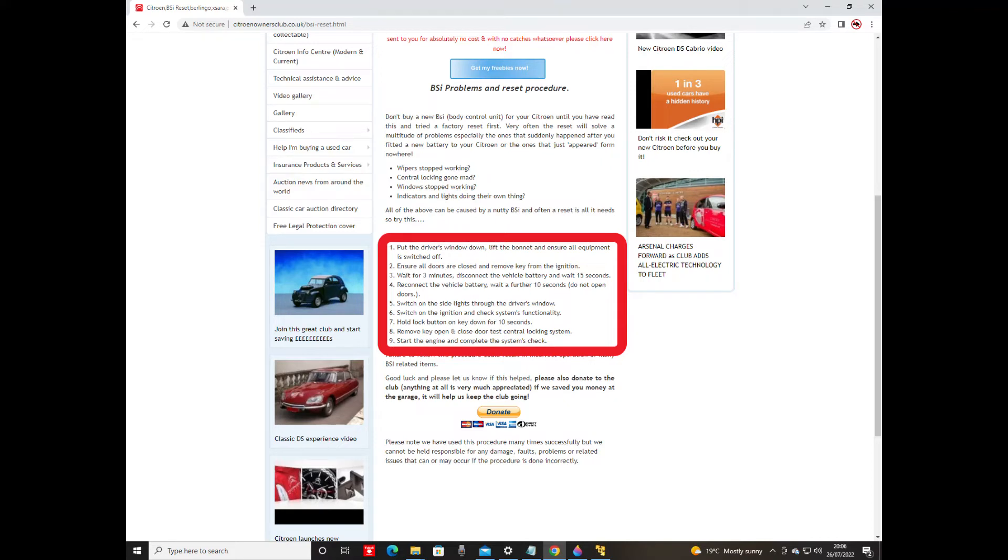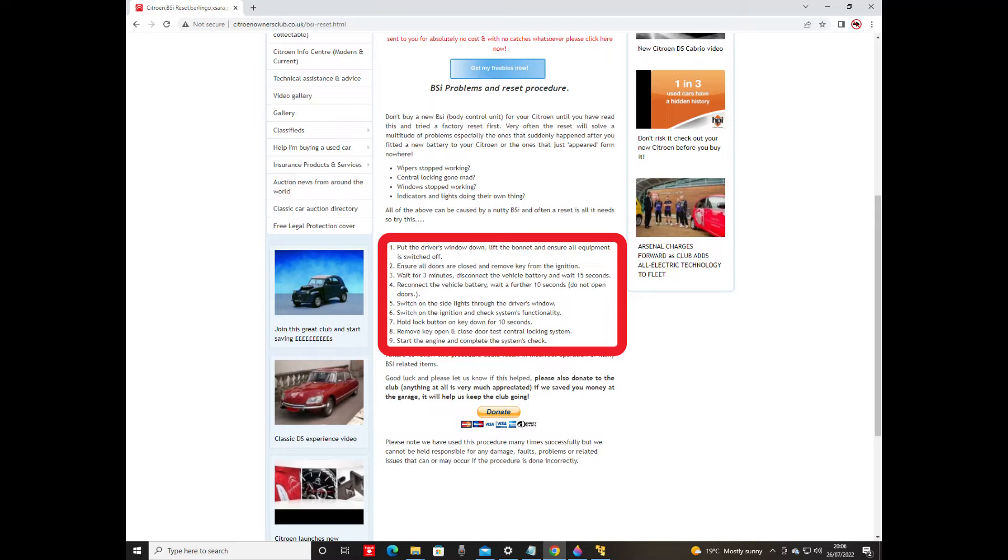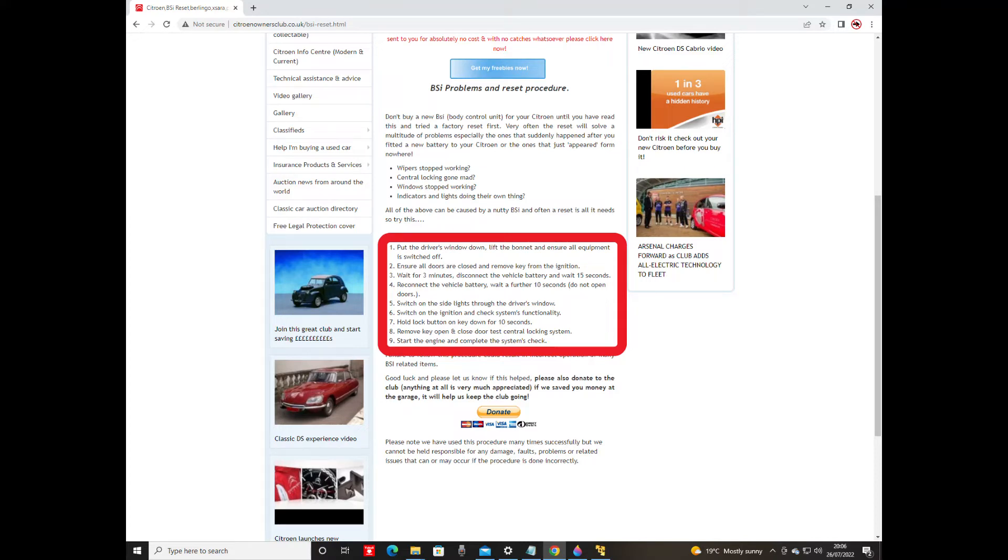So the procedure for resetting this is: put your driver's window down and lift the bonnet and ensure all equipment is switched off. Number two: ensure all doors are closed and remove the key from the ignition. Step three: wait for three minutes, then disconnect the vehicle battery and wait for 15 seconds. I actually waited a fair bit longer than three minutes because I just went off and did something else, so I don't think that time is as specific as it needs to be three minutes. I think that is just the amount of time it takes for all the systems in the car to actually correctly depower.